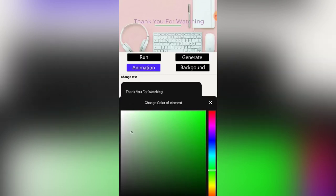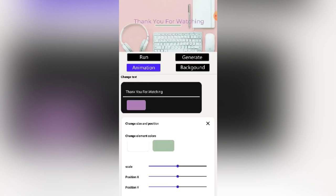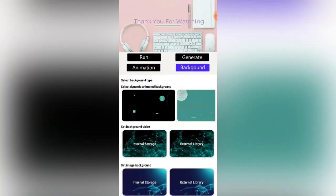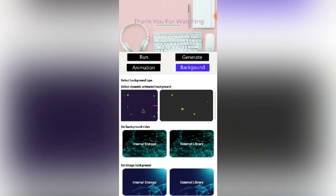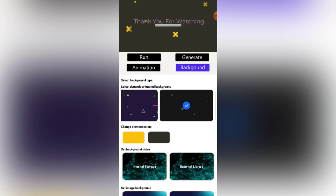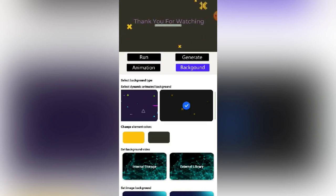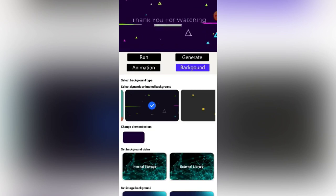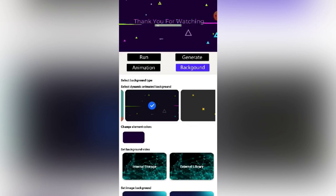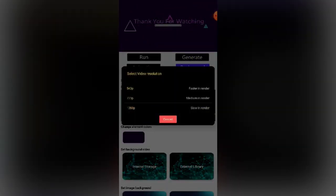You can also change the background if you don't like this one — remember this is only animation. If you want to preview it, click Run to see how the outcome will look. If you want to change the background, choose a different one here and run it again to preview. When you're happy with it, click Generate to save it to your gallery. We will choose 720 pixel resolution.